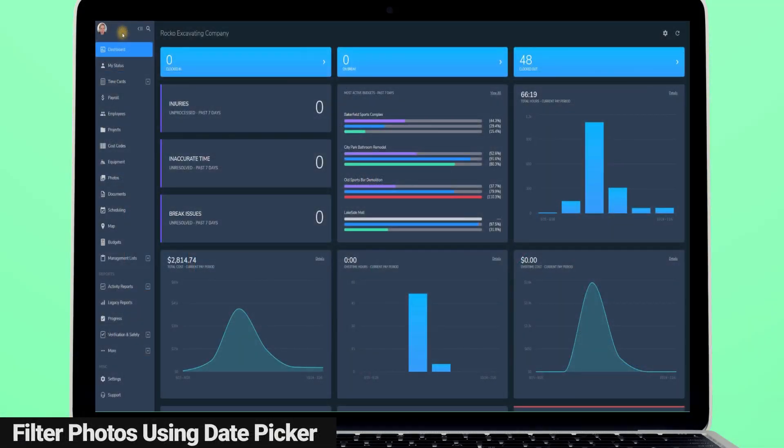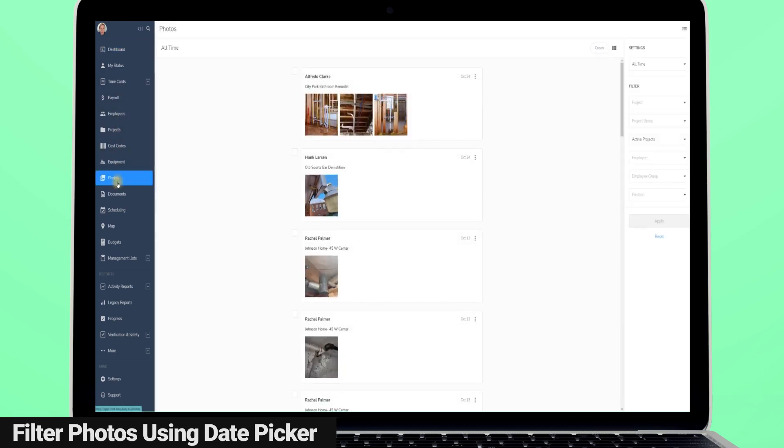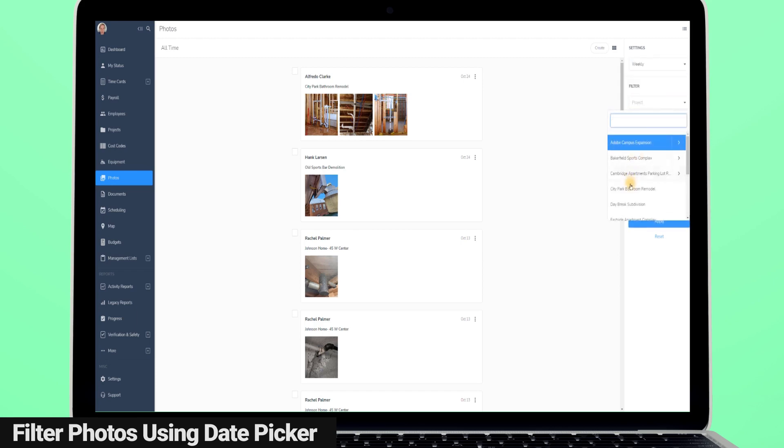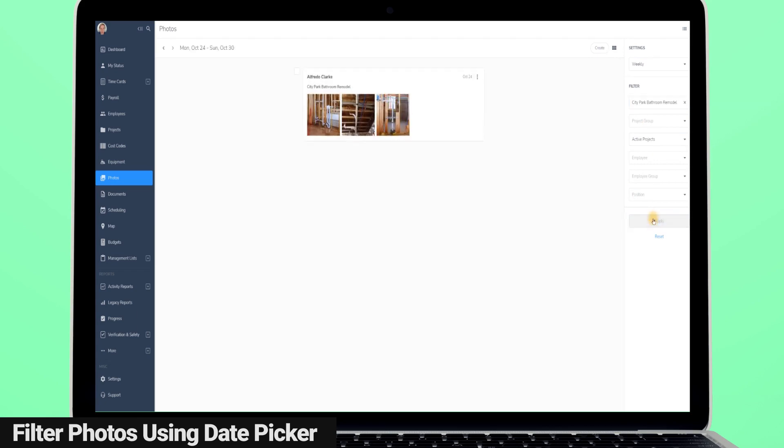Finding photos within Busy Busy just got easier with our updated photo date picker. You can now choose to quickly view your photos by pay period, month, week, day, or by entering a custom date range. So if I want to see all the photos taken this last week on a specific project, it's very fast and easy to do so.